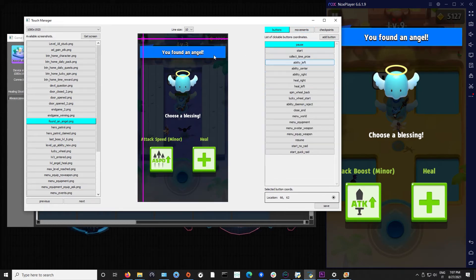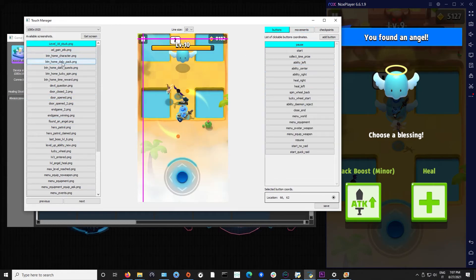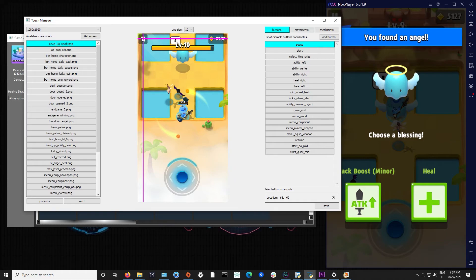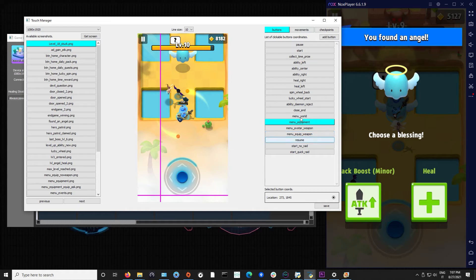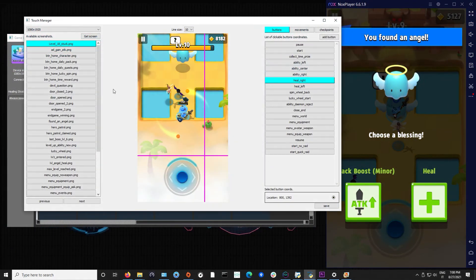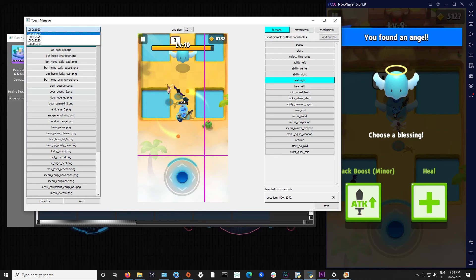As for the buttons, for example if I am here in the level 18 stack, so this is the frame and I want to go and press pause, I press here and all the other button locations are saved in this list.